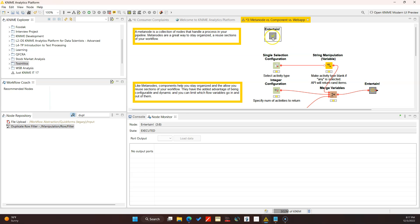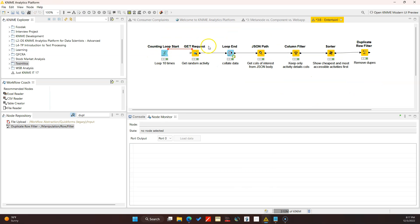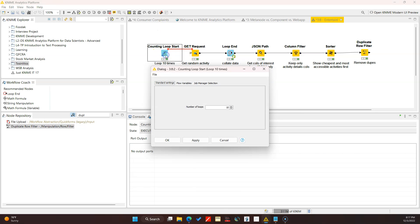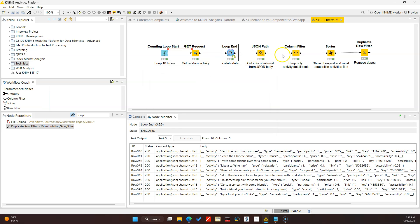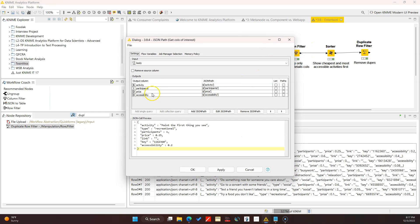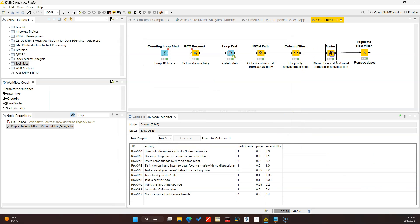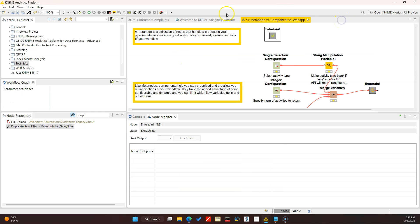In here I have a series of nodes which lets us connect to the API and get some results. I have a counting loop start node which includes 10 items. I get specifically what parts of the result I want from the JSON path, so I select the activity, participants, price, accessibility, and I do some filtering. I sort the columns to show which one is the cheapest, the most accessible, and I remove the duplicates because sometimes that happens.